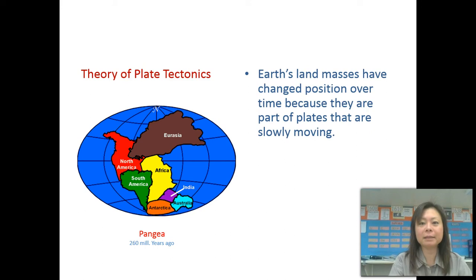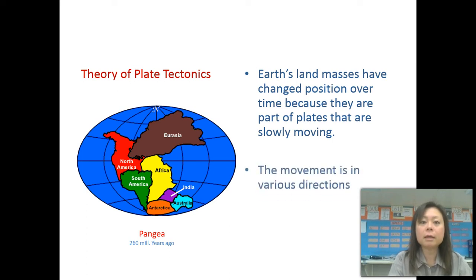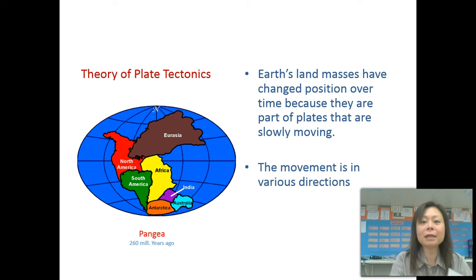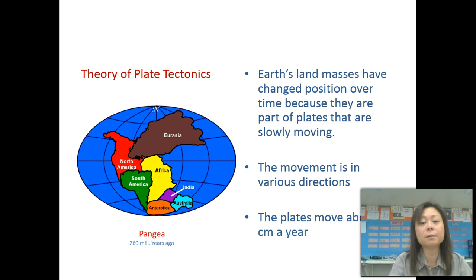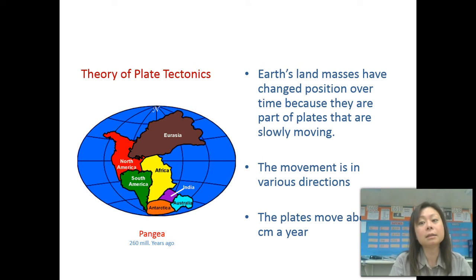According to the theory of plate tectonics, Earth's landmasses have changed slowly over time because they are part of plates that are slowly moving. It's not so fast that you can actually feel the plates moving — it's very, very slow, approximately five centimeters per year. And due to this, the continents and the land's plates are constantly changing. So who knows, maybe in a few billion years you might be able to drive to China and have some authentic Chinese food.